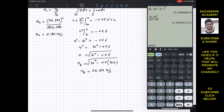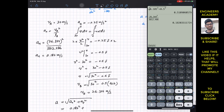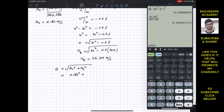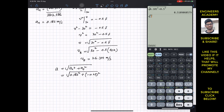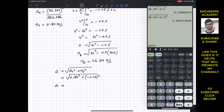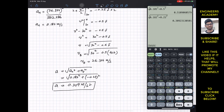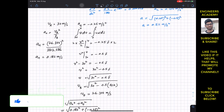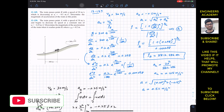The magnitude of acceleration at point B is sqrt(a_n² + a_t²) = sqrt(0.182² + 0.25²) = 0.309 meters per second squared. This is the solution to problem 12-150. I hope this helps in your learning — do subscribe to my channel if it does.